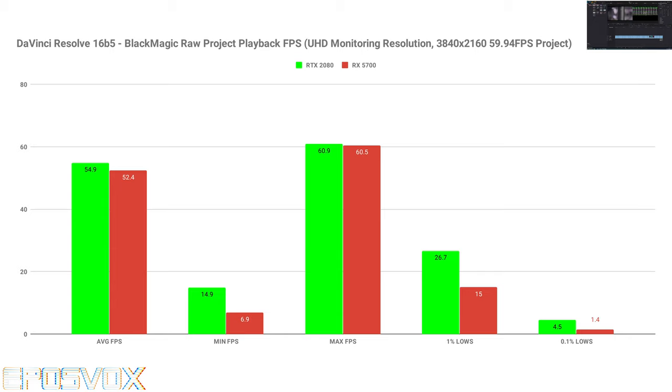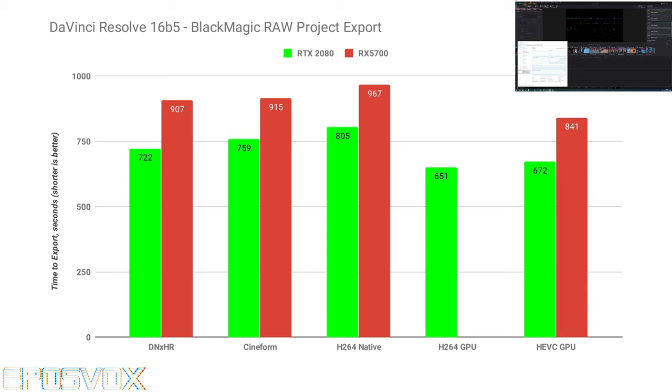I rendered out that project, and the 5700 was about three minutes slower on pretty much all of the tests. So HEVC, Cineform, H.264, DNX HR. It was about three minutes slower. That's not a significant amount of time, but if you need it in a fast work environment, perhaps that matters to you. But for the most part, the performance is so much of a percent of the way there that it's totally fine, in my opinion.